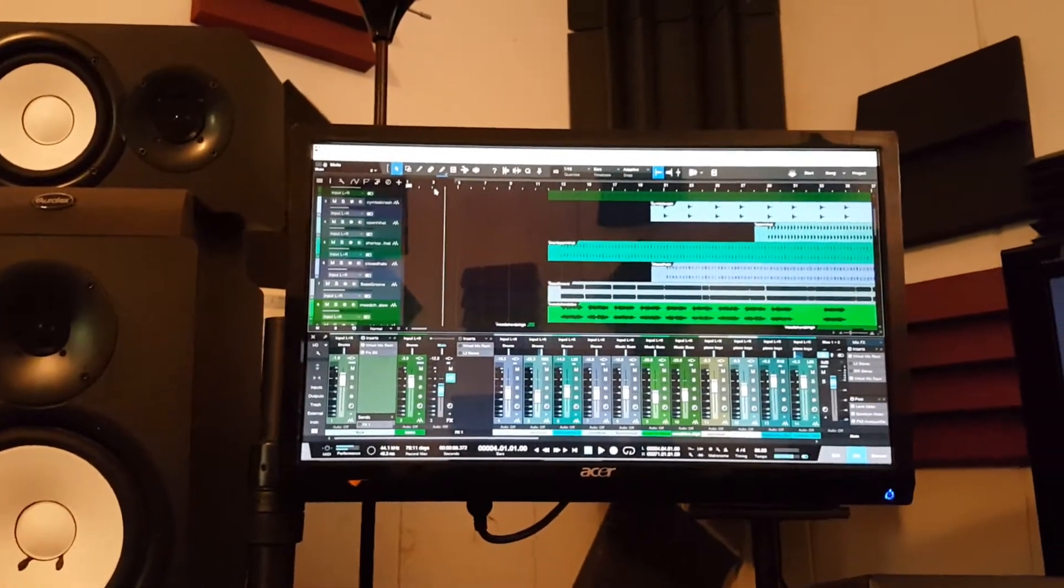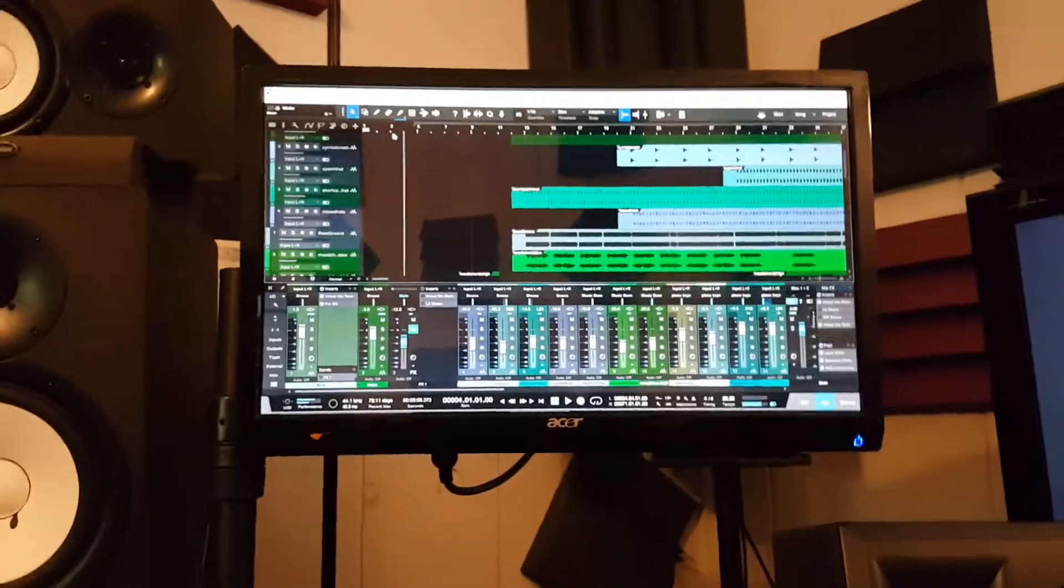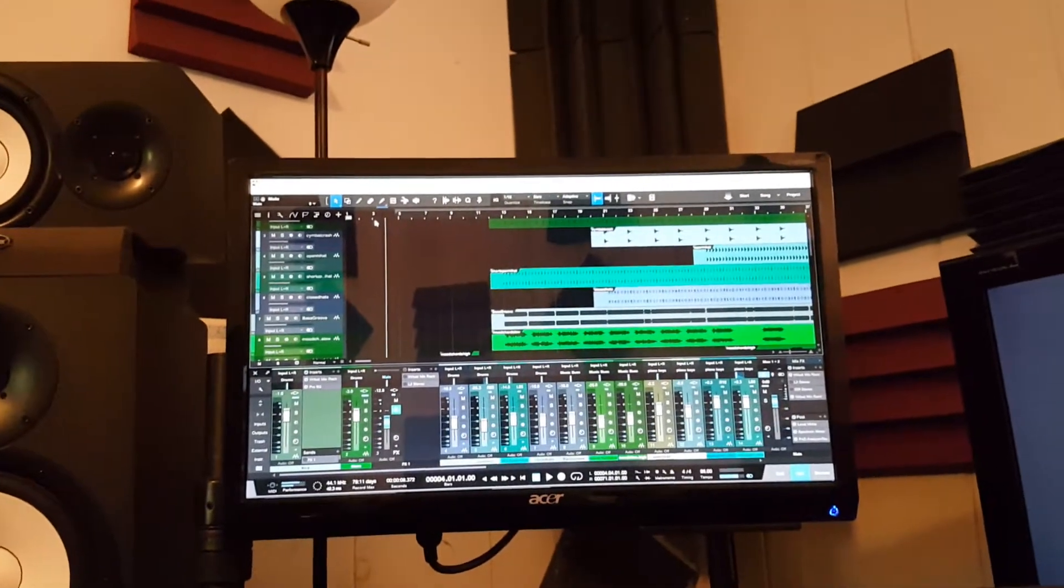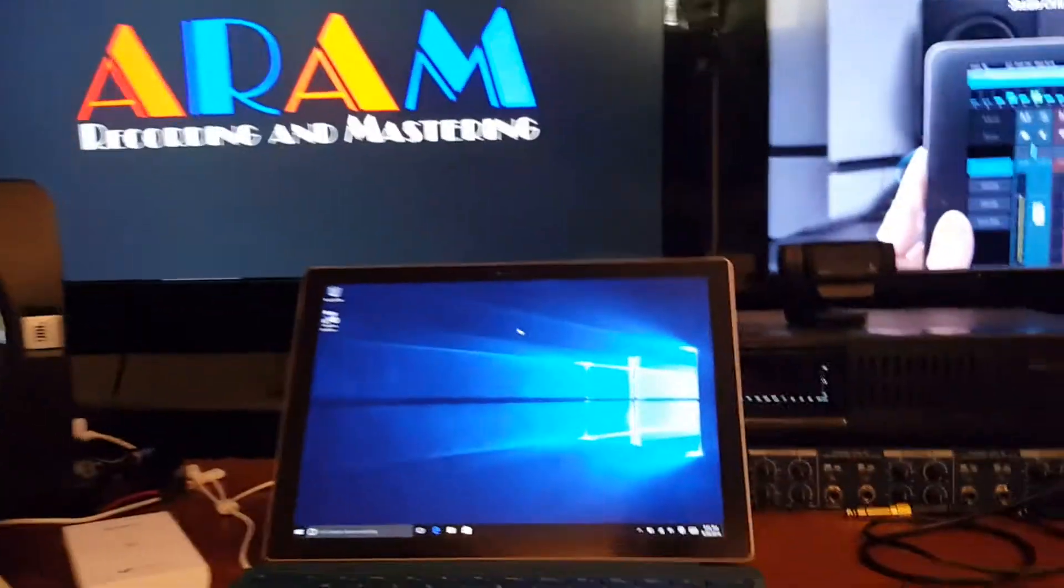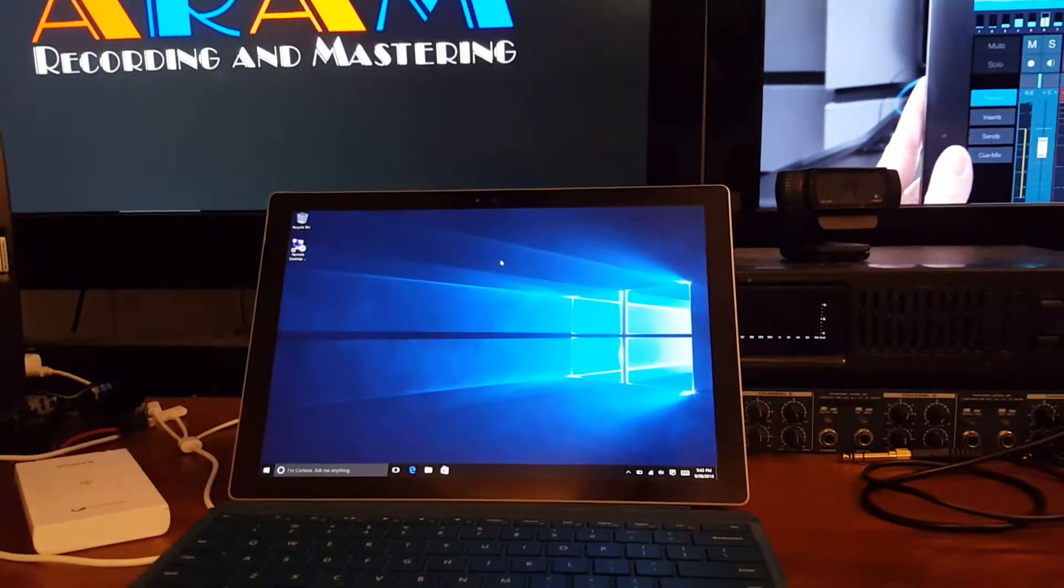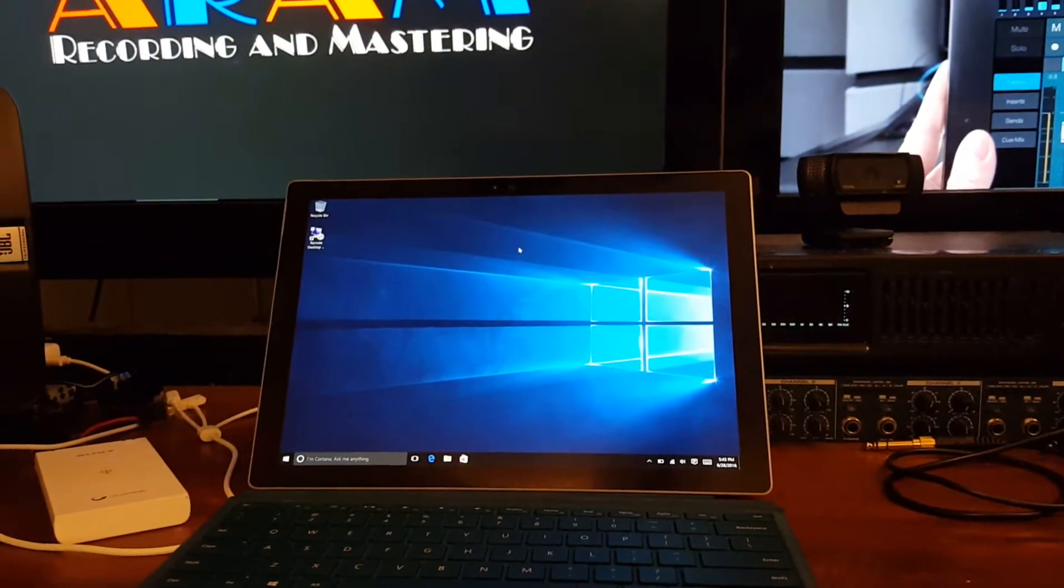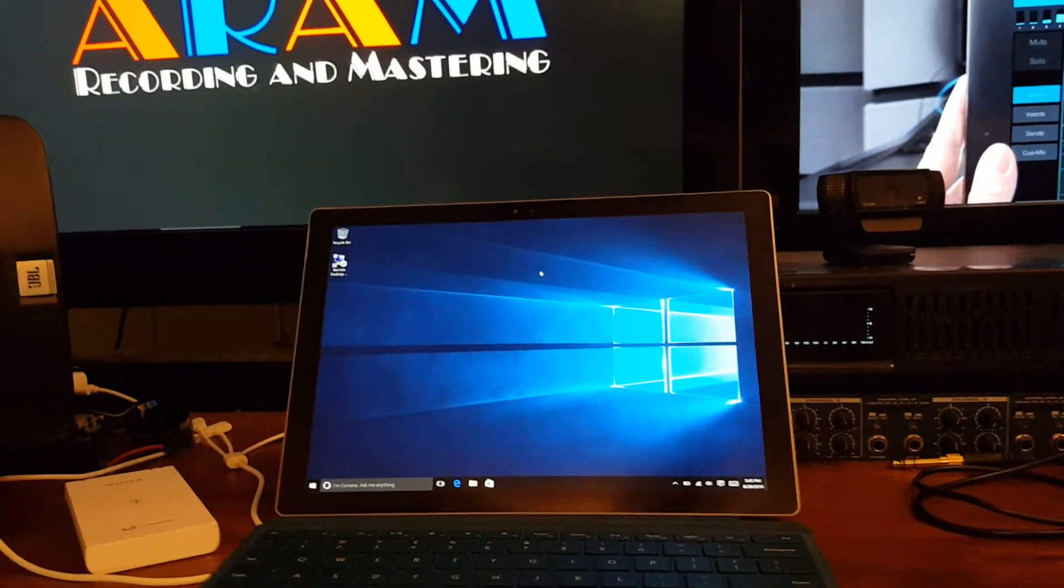What's up world? This is Sensei Da Oz from ARAM Recording and Mastering. Today I'm going to be showing you how to use Remote Desktop to control your workstation from another computer. In this case, I'll be using the Surface Pro 4 for that demonstration.